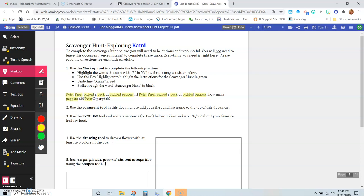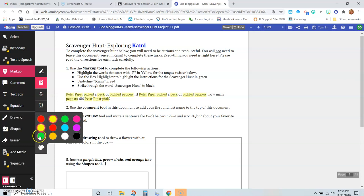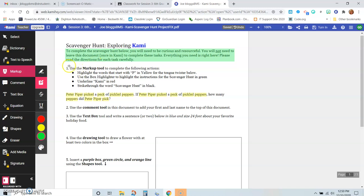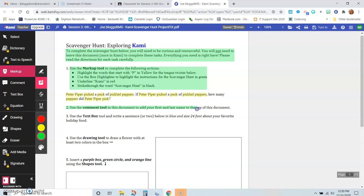All right, so that part is done. Now it says use the box highlighter to highlight the instructions for the scavenger hunt in green. So this is the box highlighter. I'm choosing green, and now I'm going to highlight all of the instructions. See how great that tool is? So you can highlight large groups of text, and of course these are instructions as well. So I'm going to highlight all of those.